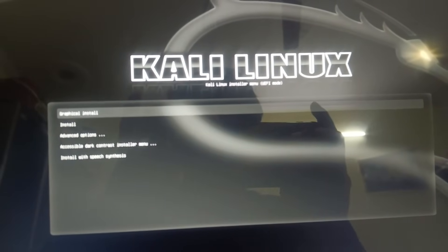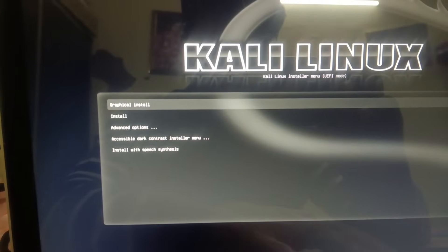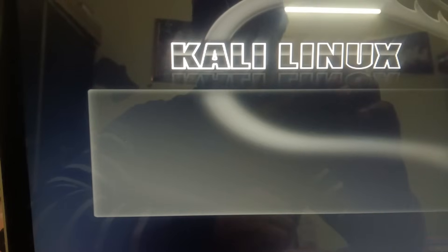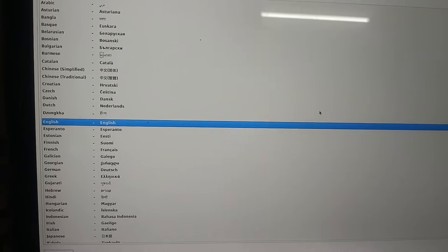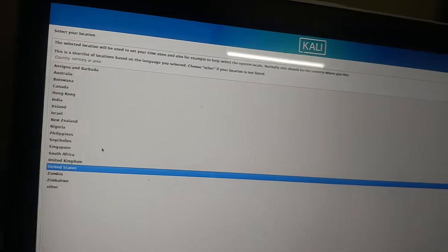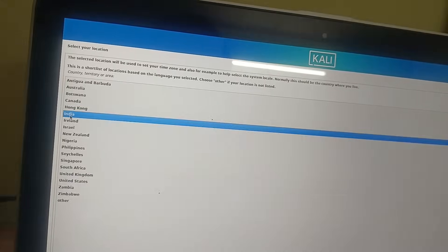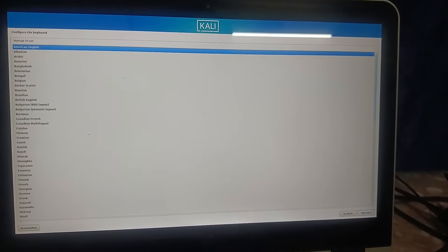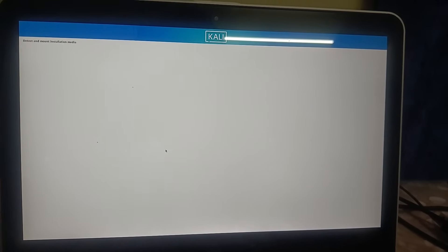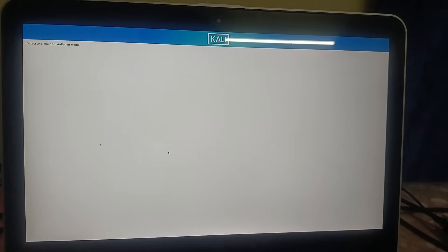You will see boot options — choose the first option, Graphical Install, and hit Enter. You will see the language selection — leave it as English and click Continue. Now select your region — I'm going to select India and click Continue. Leave the keyboard as American English and click Continue.